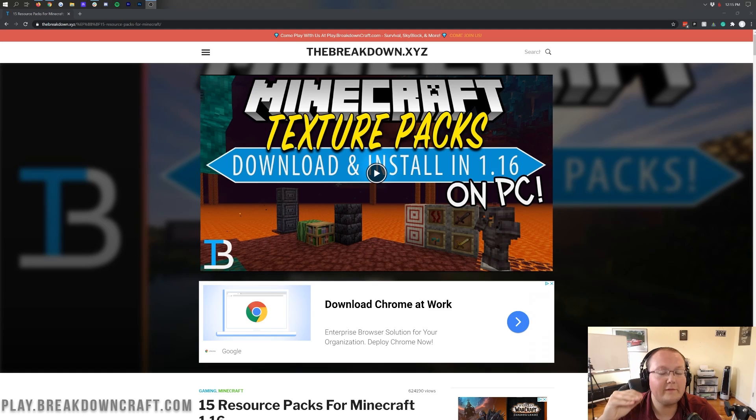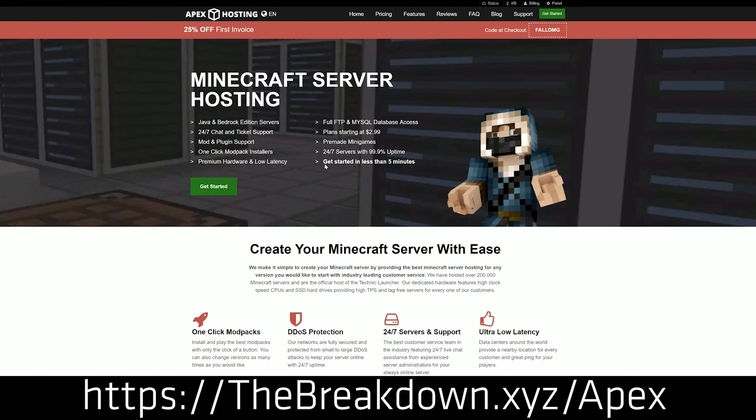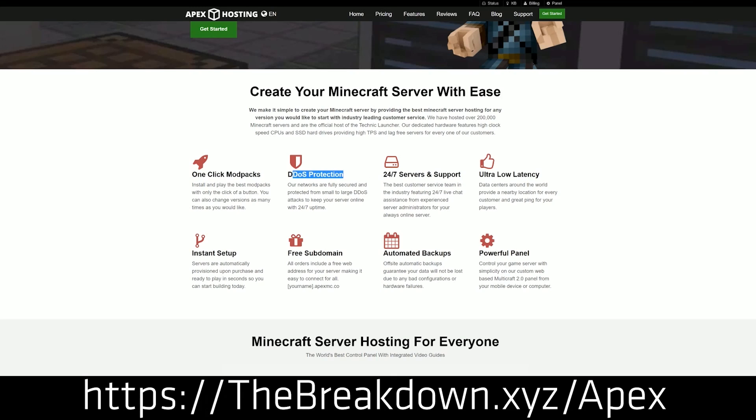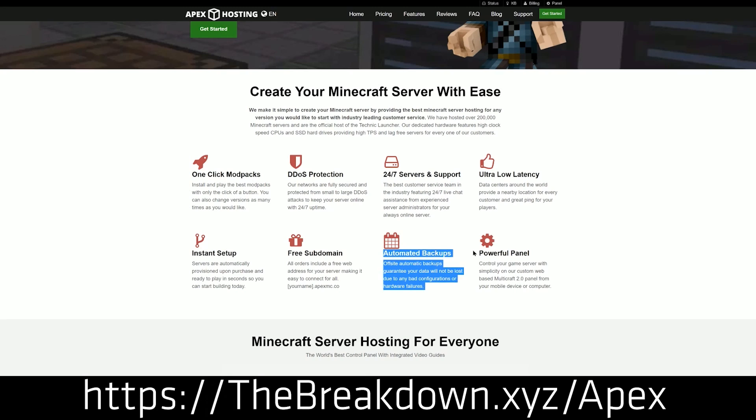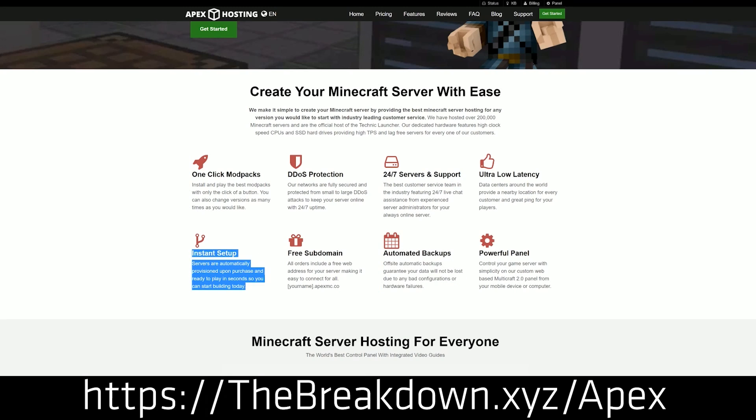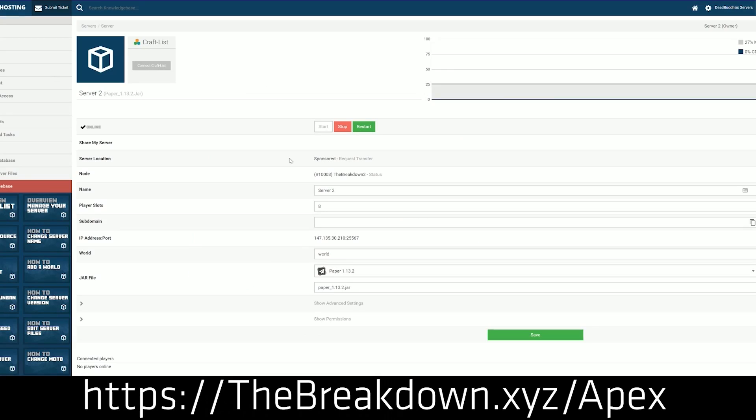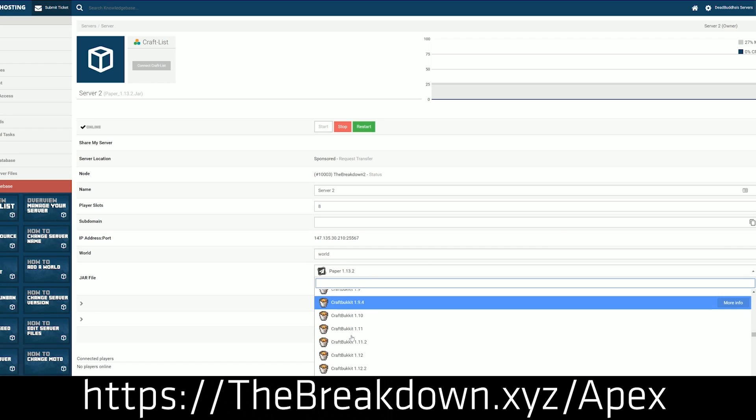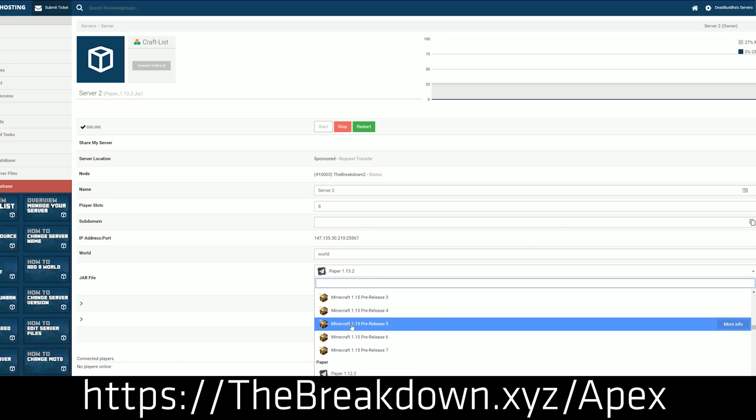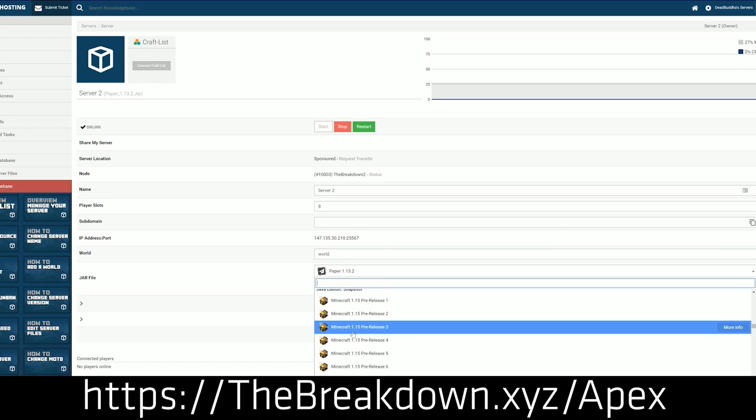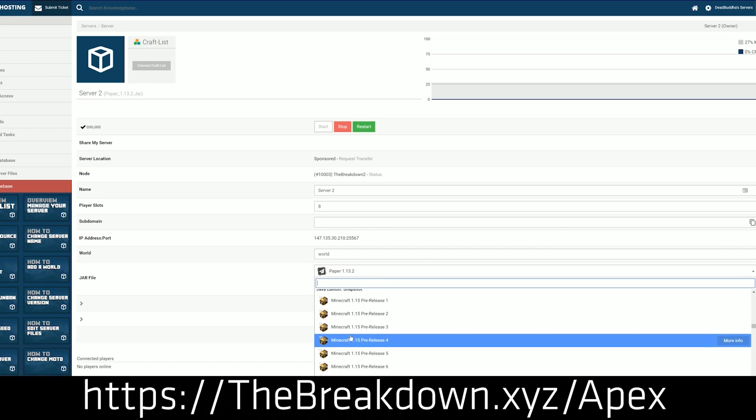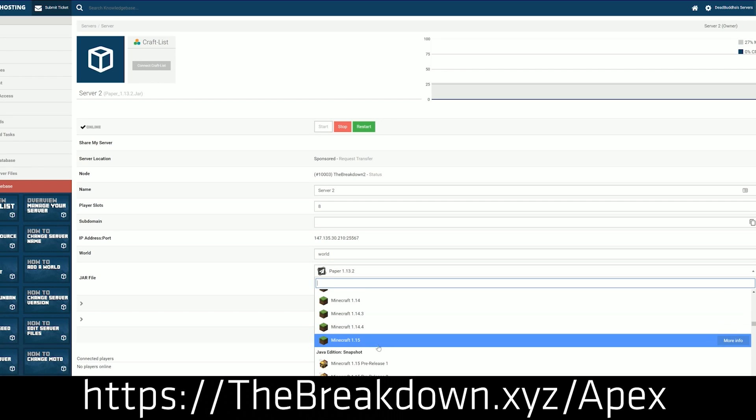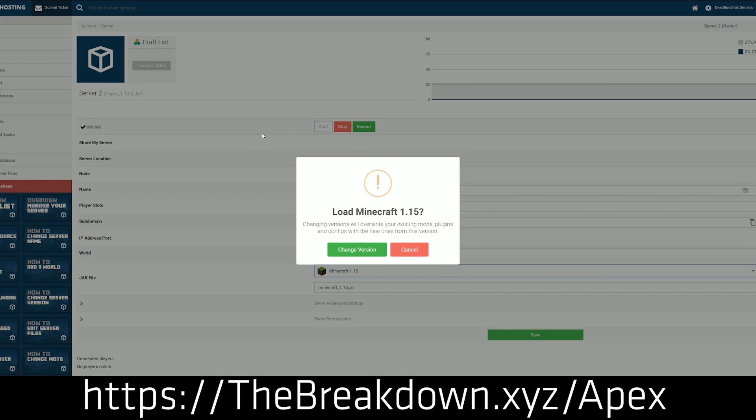First and foremost though we do have a message from our sponsor which is Apex Minecraft Hosting. Go to the first link down below thebreakdown.xyz/apex to start an incredible Minecraft server for you, your friends, and anyone else you want to play on your server. It is 100% DDoS protected. It is hosted on Apex's hardware meaning you don't have to worry about it using your computer's resources. And on top of that they have incredible 24 hour support. We love Apex so much that we host our own server play.breakdowncraft.com on them. So if you want to start an amazing Minecraft server with incredible hardware, incredible support, and just amazing compatibility behind you, check out Apex at the first link down below thebreakdown.xyz/apex.